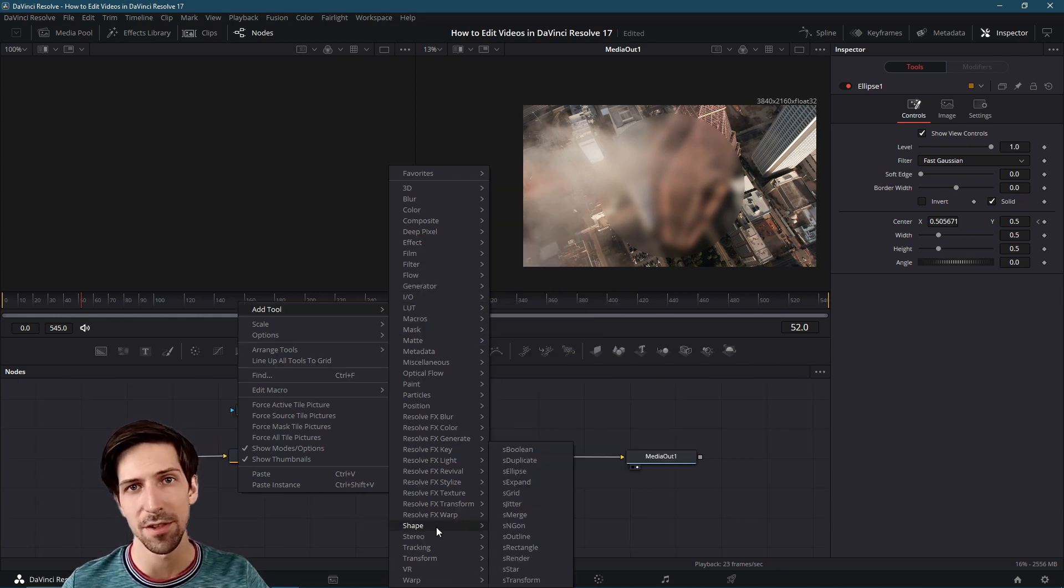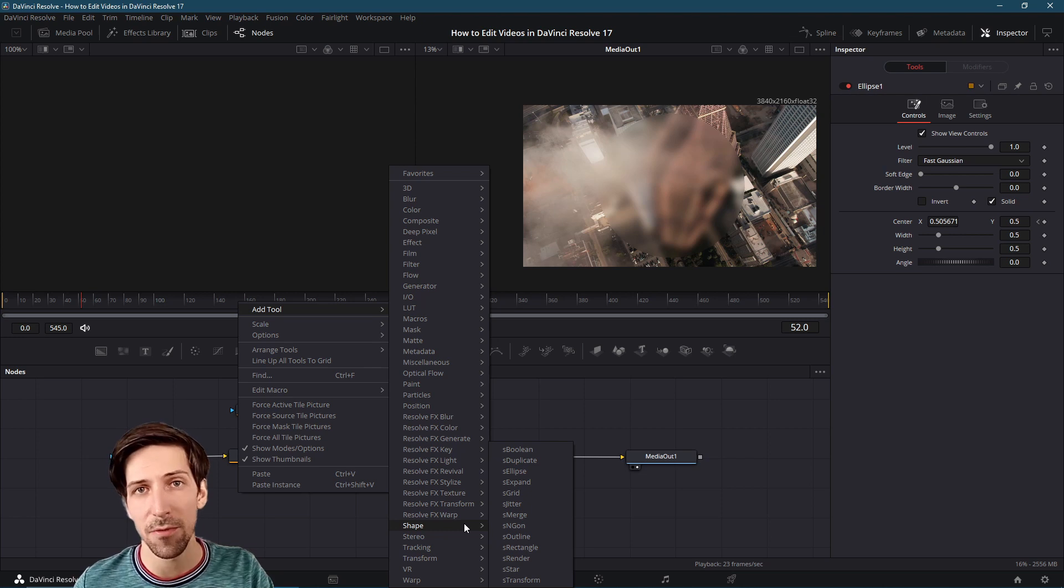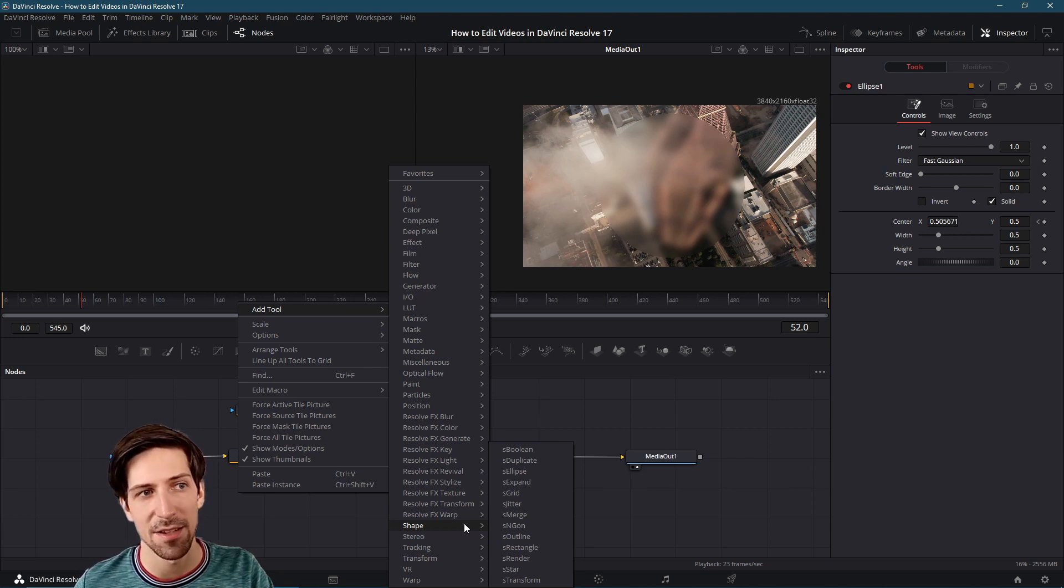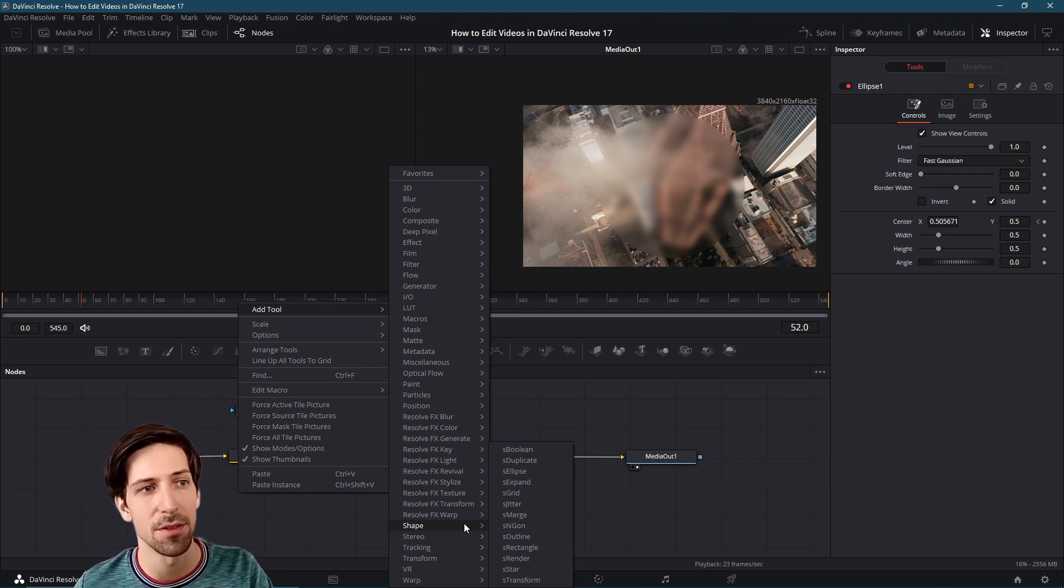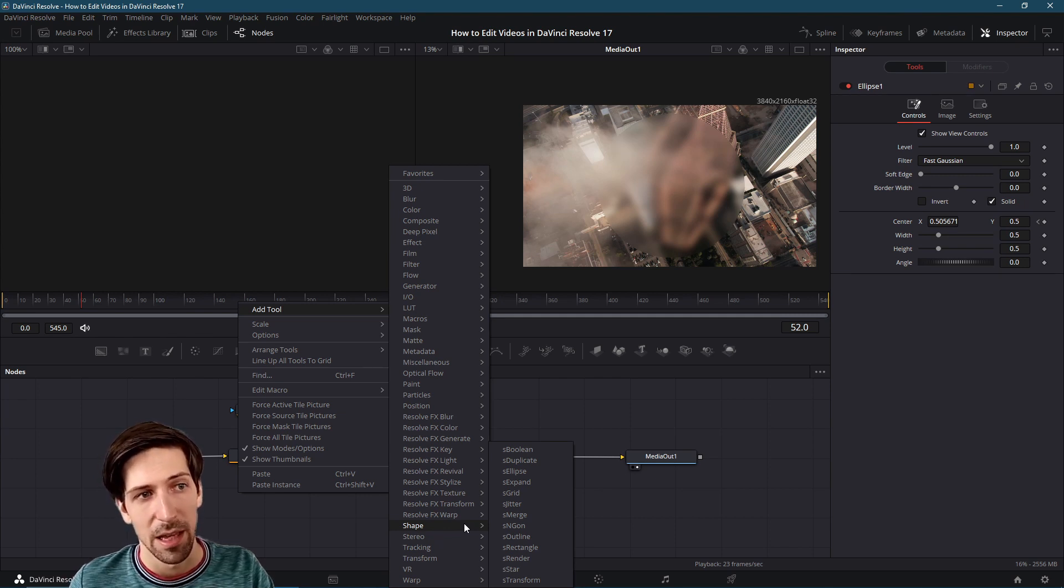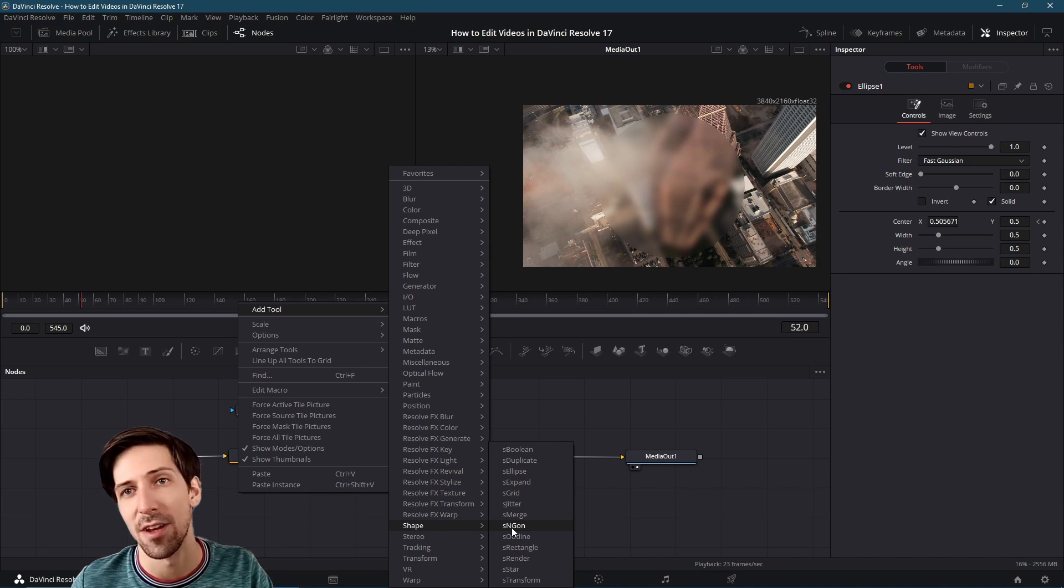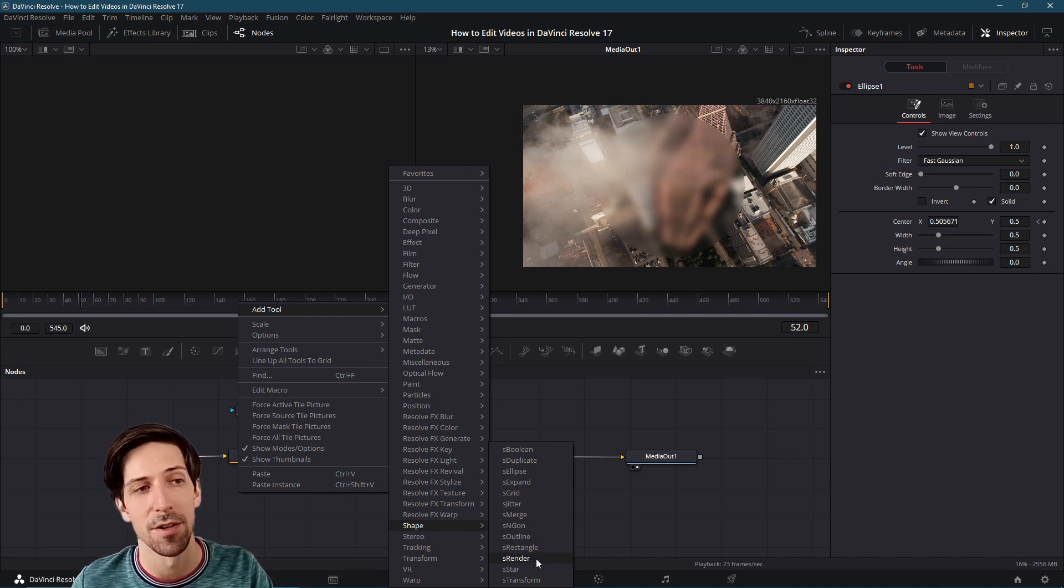One of the new types in Resolve 17 are vector shape nodes. With vector shapes it's easy to add simple 2D graphics to your video clips. For this category as well as 3D nodes the setup is a little bit different because you have to also have a special render node.